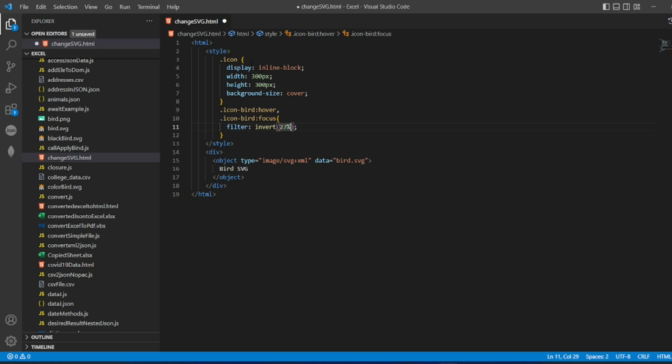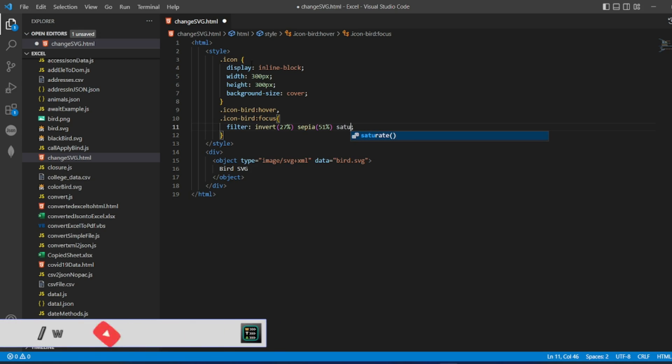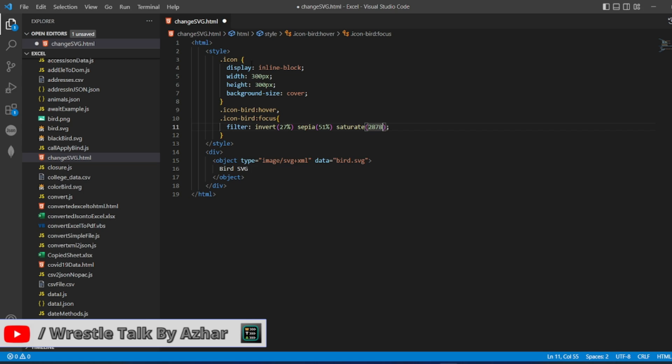So I'll be using next sepia, this is one of the attributes or methods it has. So I'll add 51 percent. And then saturate, this is also one of the other things, so 2878 percentage. So I'll be using the same icon bird in my program.